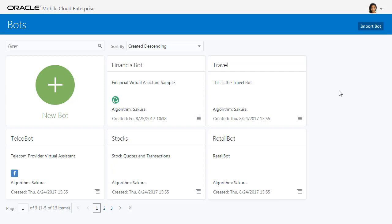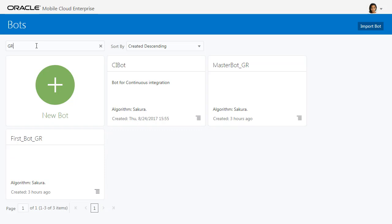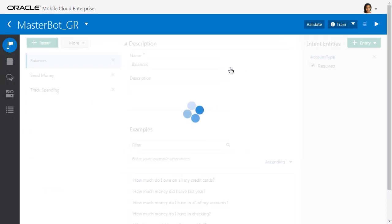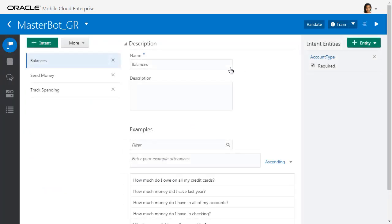Okay, so here we are inside Oracle Mobile Cloud Enterprise. This is the Intelligent Bots feature within Oracle Mobile Cloud Enterprise. Let's find the bot we've created earlier. We can filter, and here's the bot - a banking bot that I've started developing.